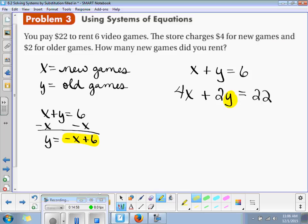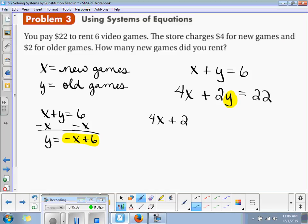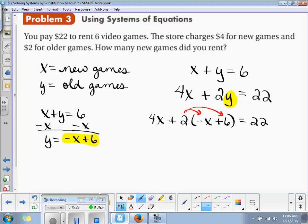So here we have 4x plus 2 times the quantity negative x plus 6, and that's going to be equal to 22. Now here we just have a multi-step equation solving for x. What's the next step? Distribute.